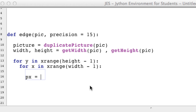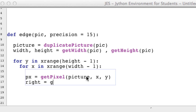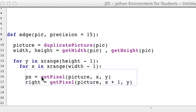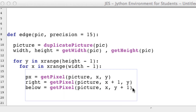Our current pixel, I'll call it px, is going to equal our current pixel within the picture at coordinate x, y. Our pixel to the right is the same but at x plus one. The pixel below is the same as our original except y plus one — remember our y coordinate system is flipped, so y plus one is actually down and not up.